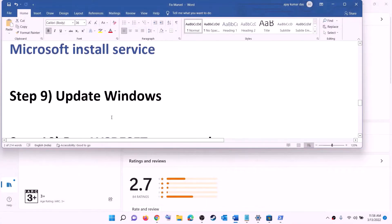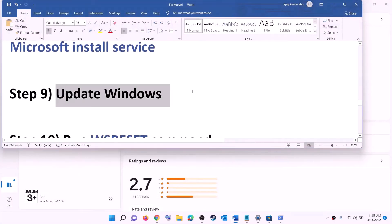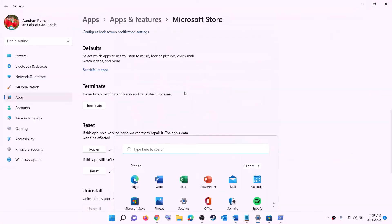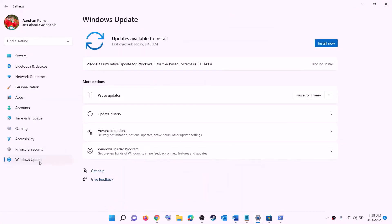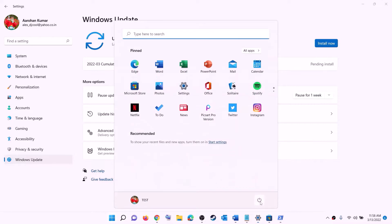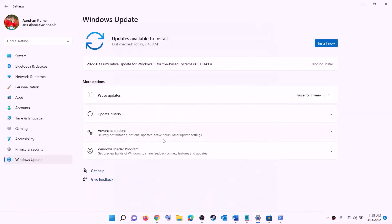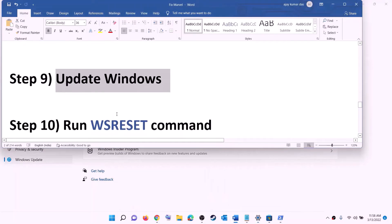Now try to install the game. The next step is to update Windows to the latest version. Go to the start menu, click on settings, click on Windows Update or Update and Security, then click on check for updates. Once you see the install option, install all the updates. After installation, restart your computer and then try to install the game.